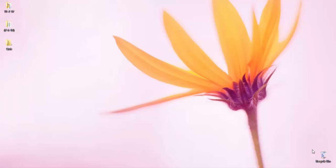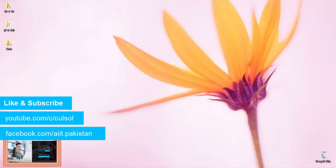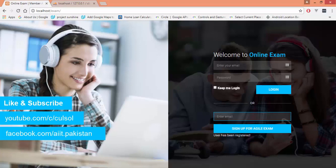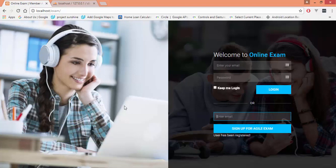Bismillahirrahmanirrahim assalamualaikum. My name is Yasir Ali and today I am here with a new lecture series about developing an online exam system using PHP, JavaScript, jQuery, and Ajax. Let's start by having a demo of what we are going to develop in this lecture series. We will be having a sign-up and a login page first.